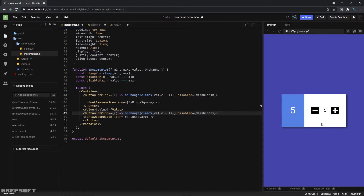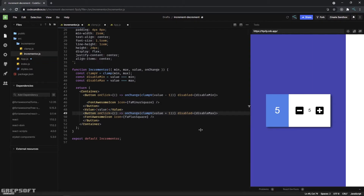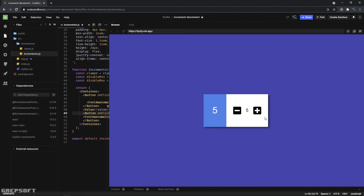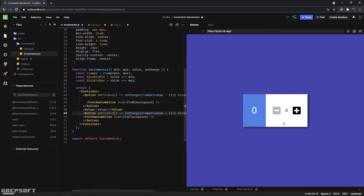Hey everyone, how's it going? I'm very excited to share another React tutorial using styled-components. We will be creating an incremental control — it's got plus and minus buttons. When it reaches the top it's going to disable itself, when it reaches the bottom it's going to disable that button. Pretty standard, so you can use this in any of your projects.